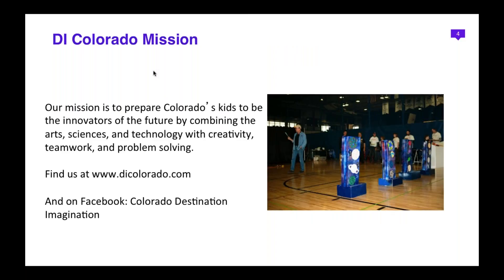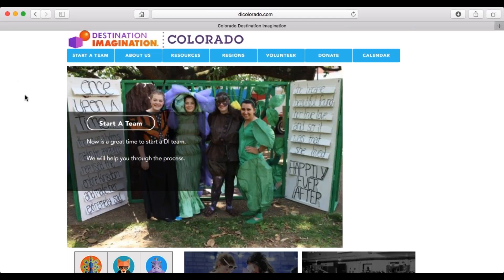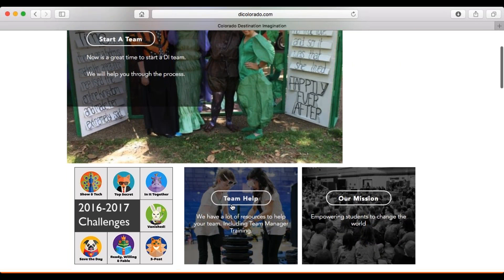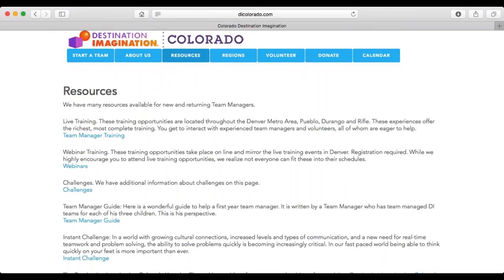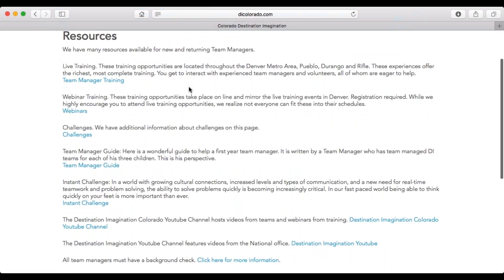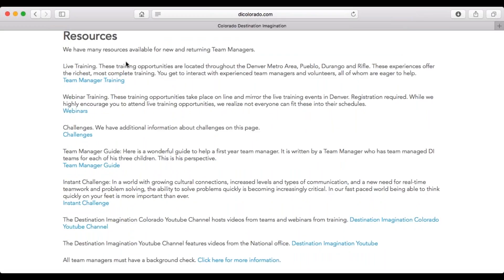The mission of DI Colorado is to prepare Colorado's kids to be the innovators of the future by combining the arts, sciences, and technology with creativity, teamwork, and problem solving. You can find us at the Colorado DI website. On the Colorado Destination Imagination page, there are many great resources. Your biggest item will be the Team Help button or the Resources button, which link to the same page - a list of resources assembled just for you to help you be the best team managers you can be.